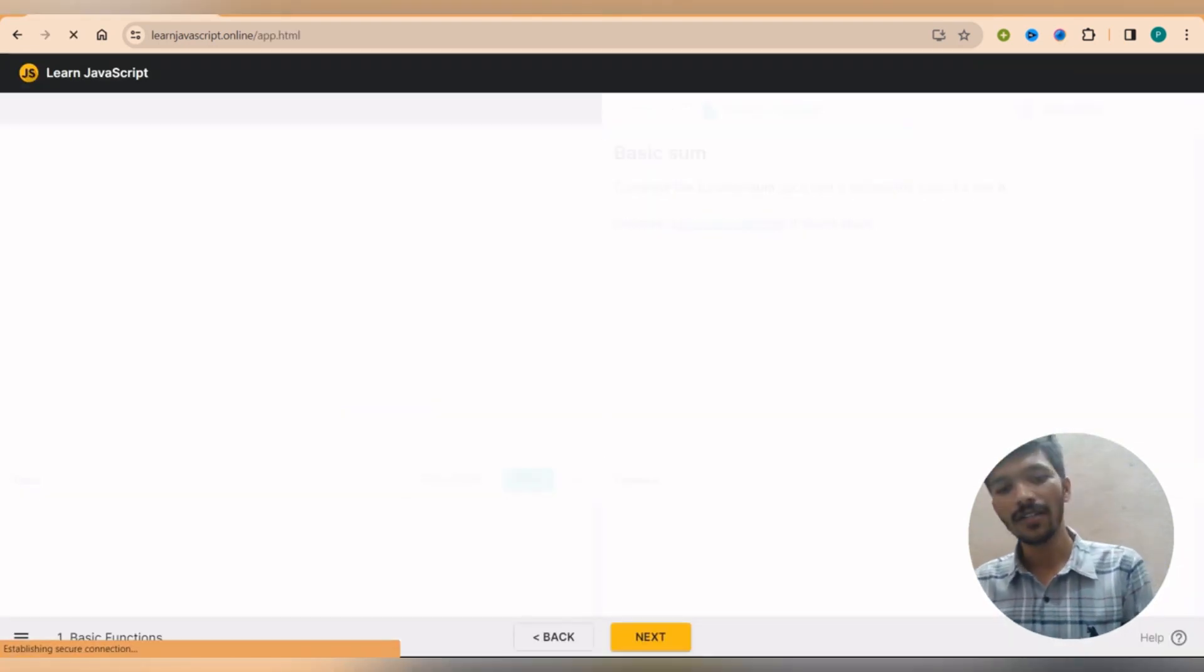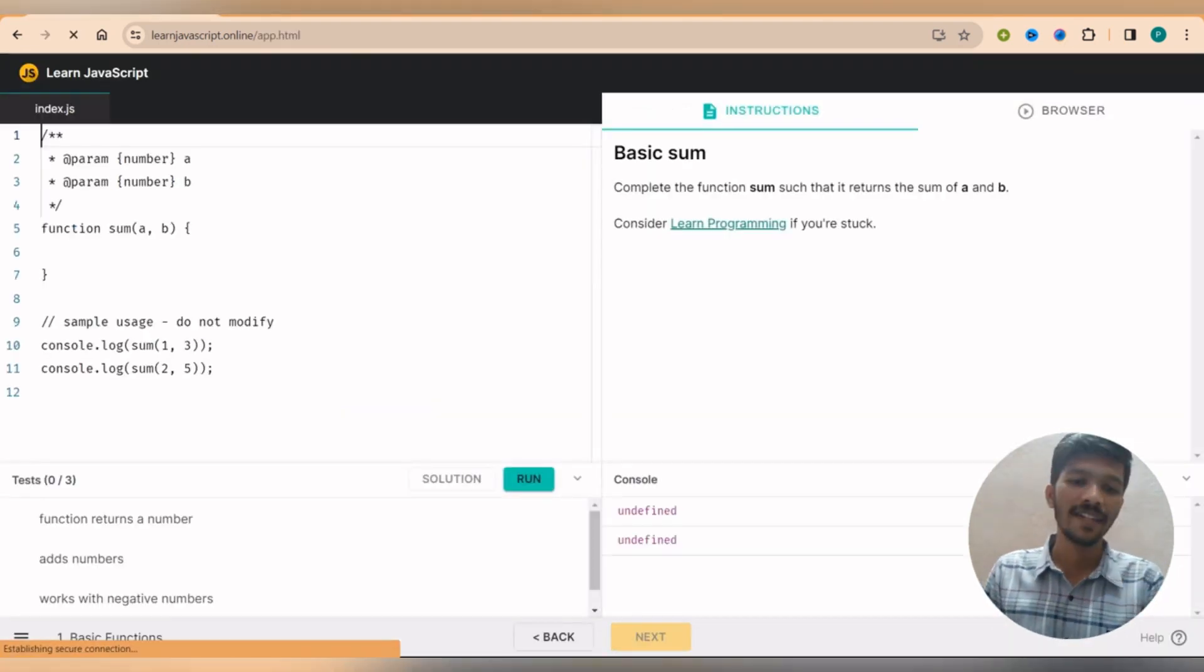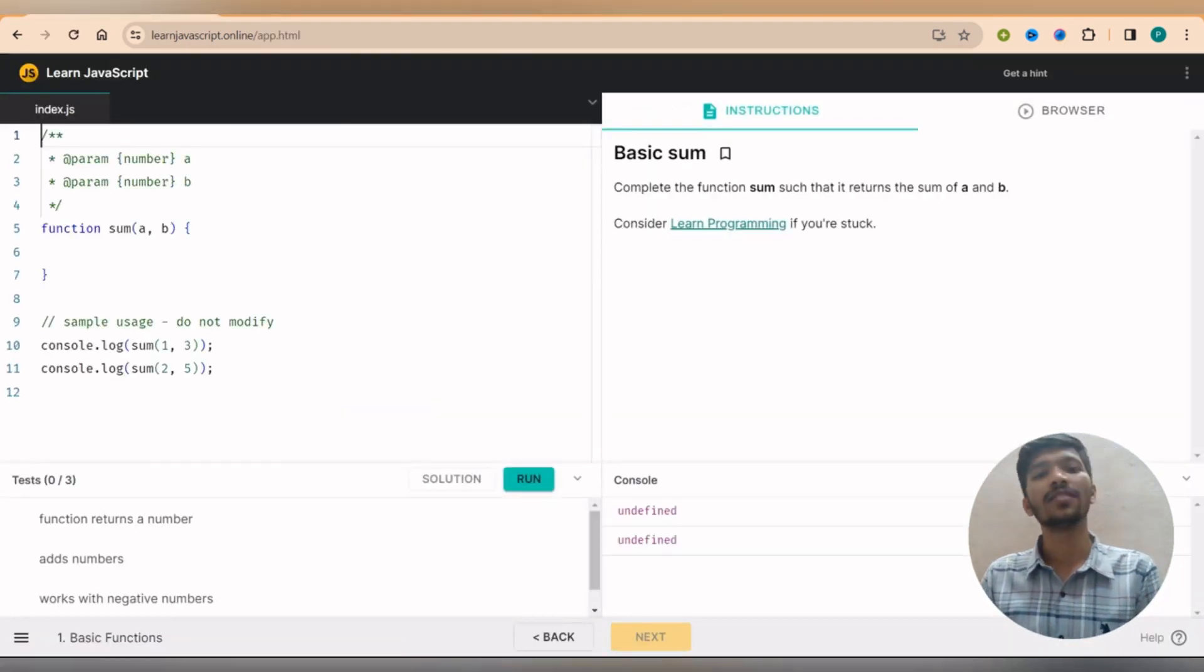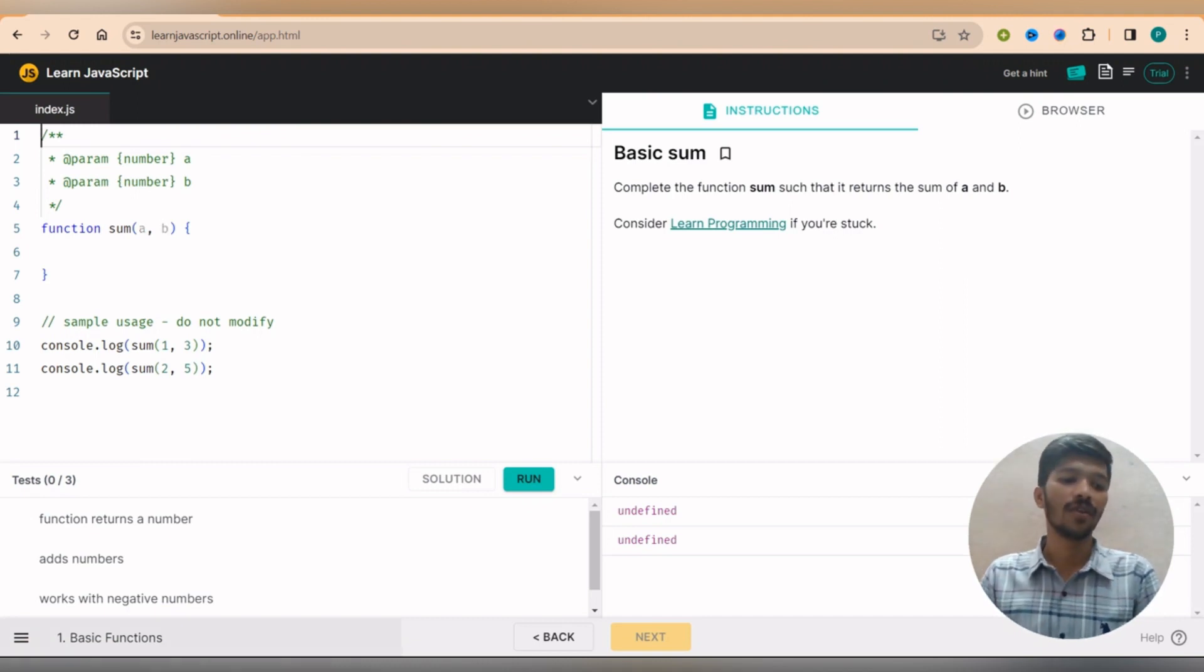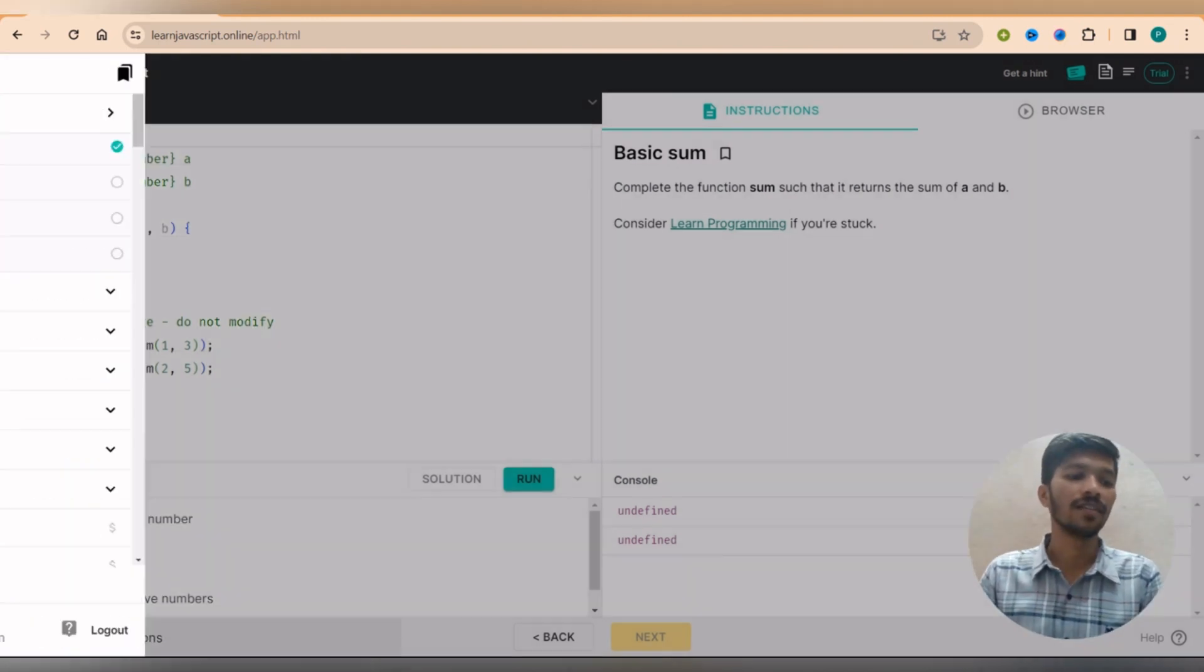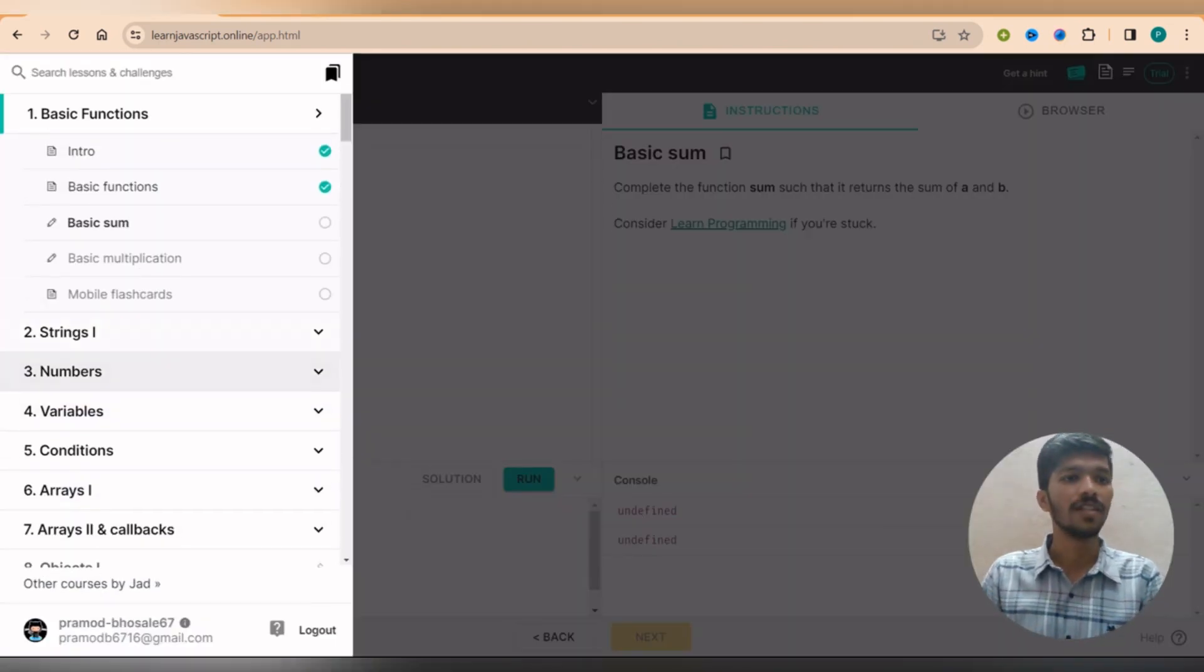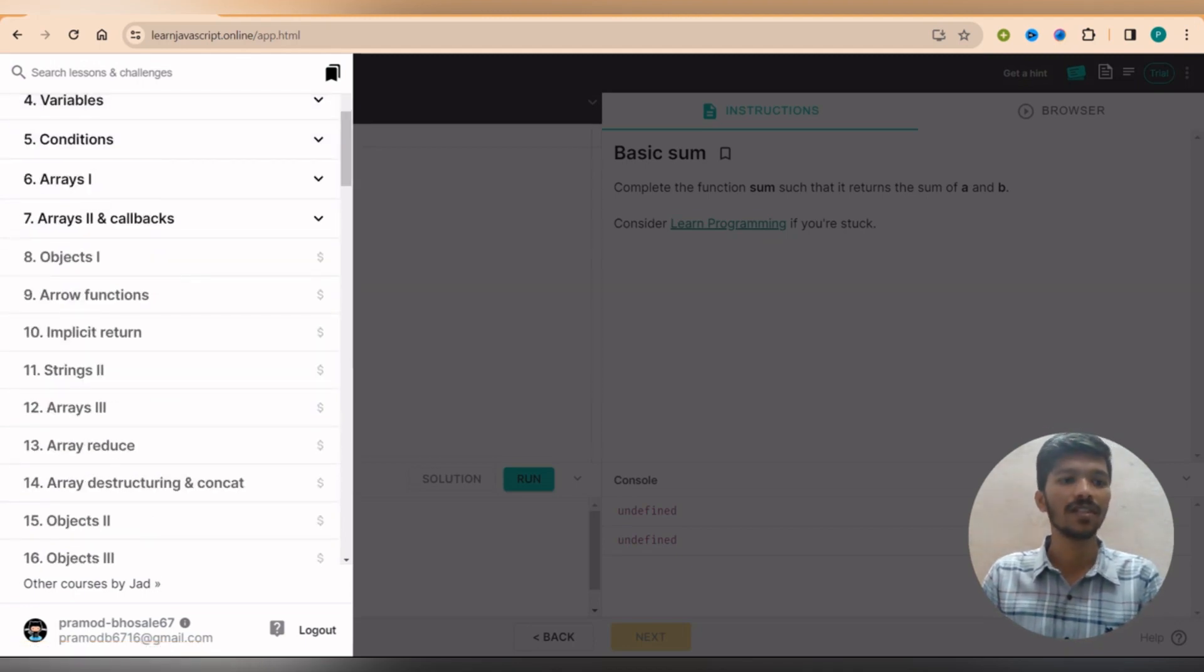Once you log in you will see such kind of interface, so simply click on continue. So once you click on continue you will then be directly redirected to learn JavaScript.